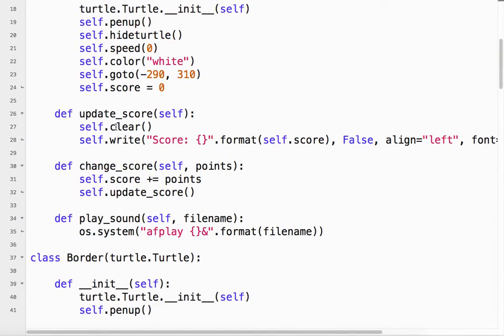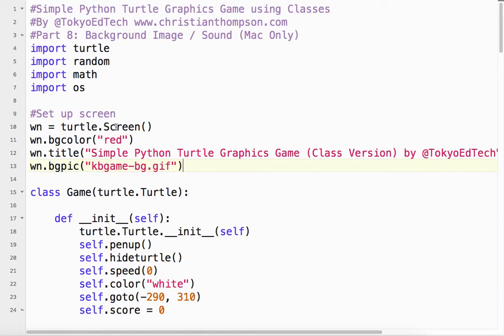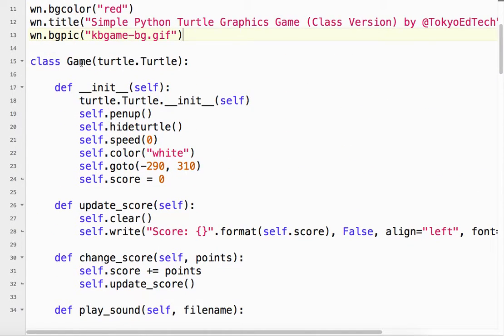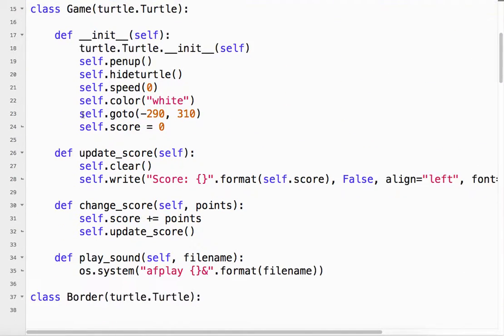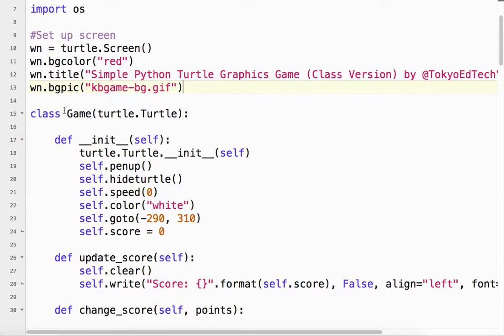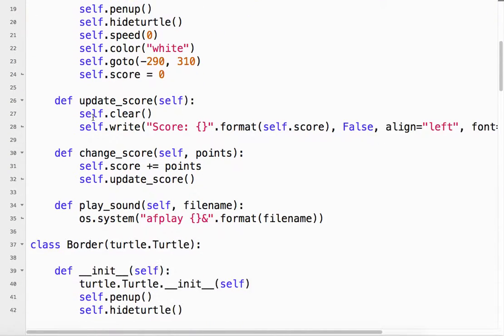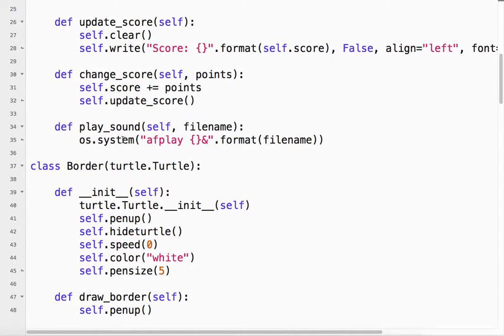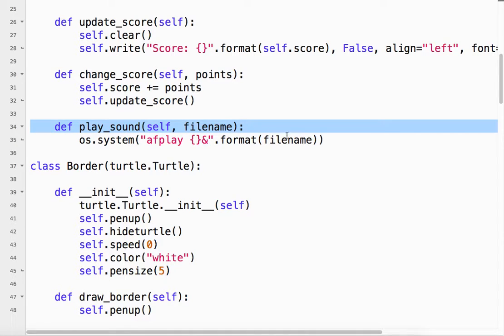Now, playing a sound. What I've done is I've made a new method inside of my game class. And I didn't have to do it. I could have put this somewhere else, or I could have put it outside. It doesn't really matter. But what I did was I made a new class method called play sound.